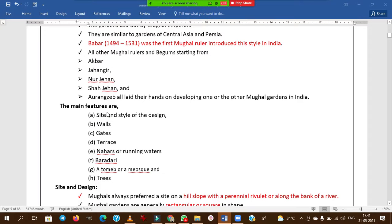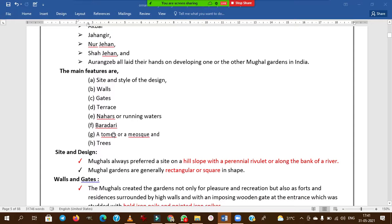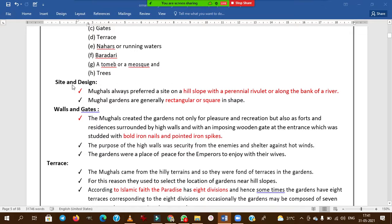The main features of Mughal gardens include site and style selection, walls, gates, garden naharas (running water bodies), and baradari (arbor-like structures). For site design, Mughals preferred a hilly slope location with perennial rivers or along river banks, and gardens are mainly rectangular or square in shape — hence they are formal.